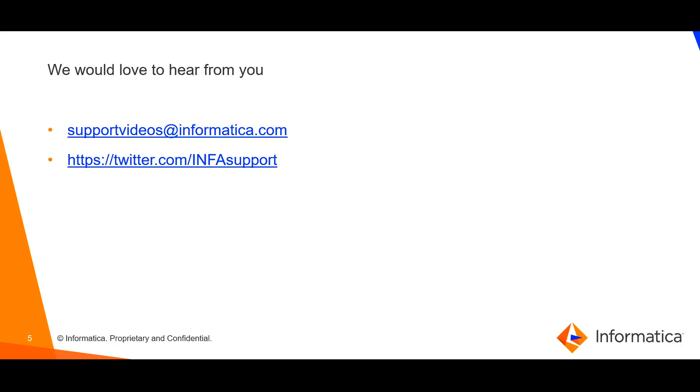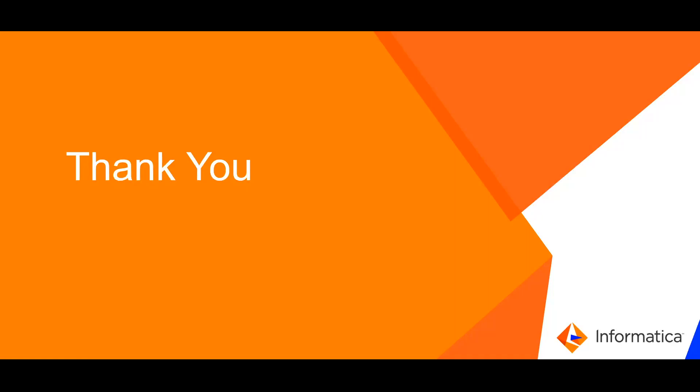We would love to hear from you. Please share your valuable feedback. Thank you.